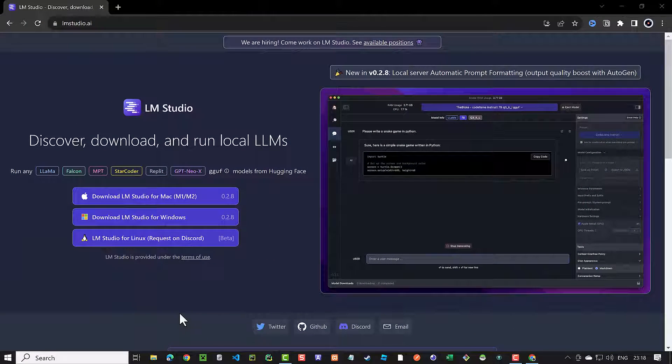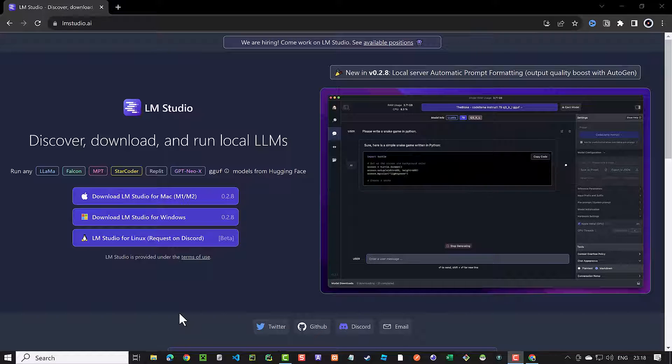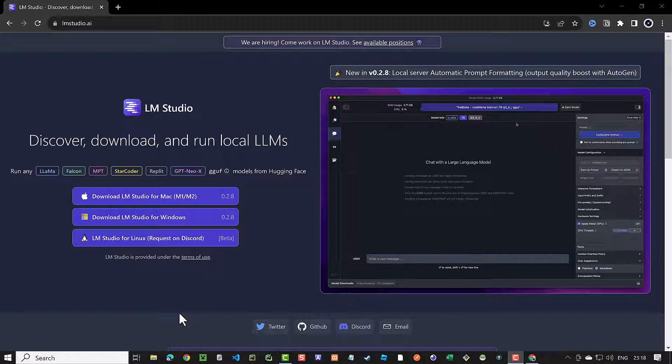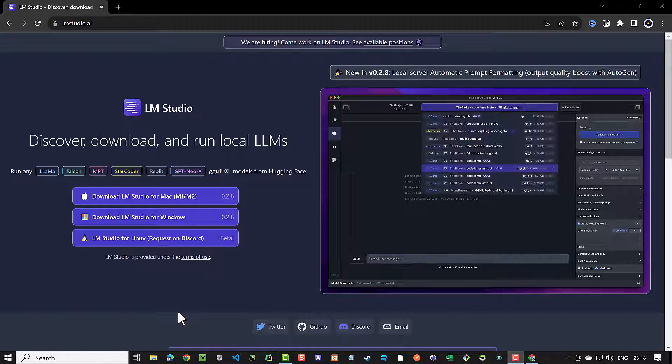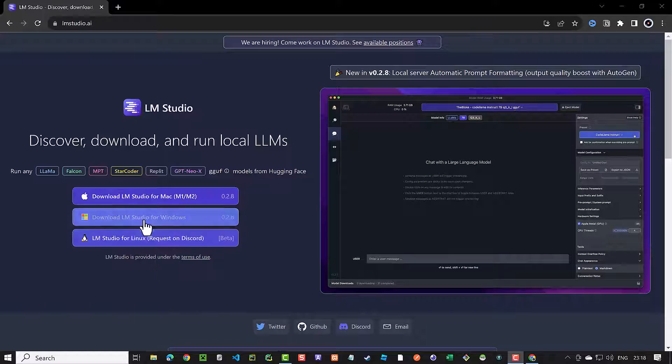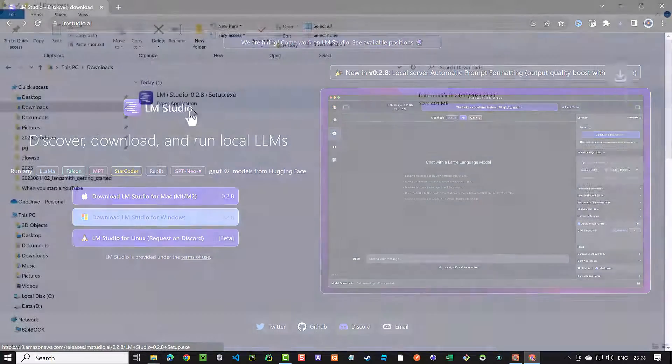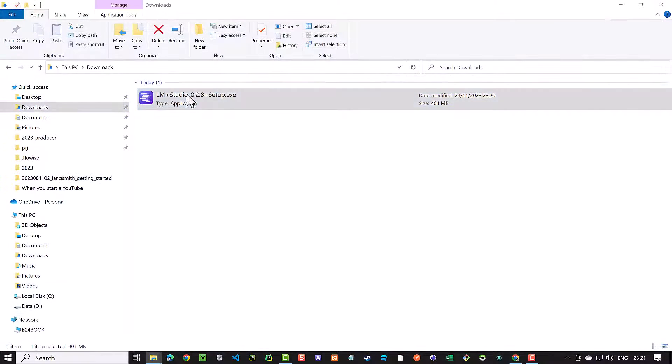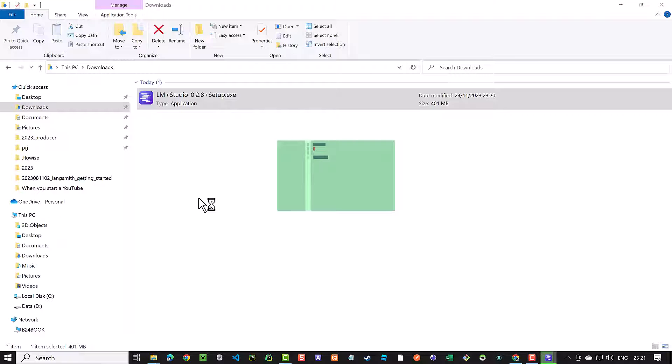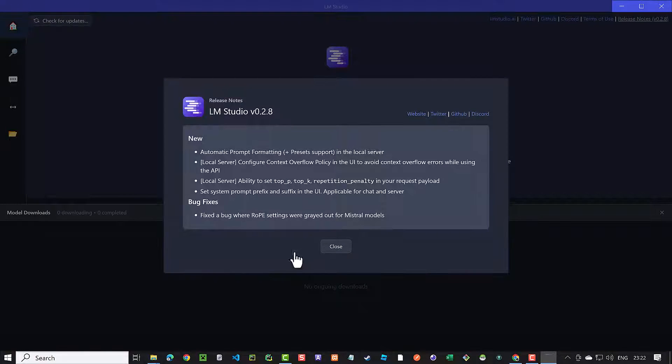Navigate to lmstudio.ai to download LM Studio for your operating system. LM Studio is available for Mac and Windows and is in beta for Linux. Here we download the Windows version of LM Studio. The installation is straightforward. After installing LM Studio, you get to the home screen.